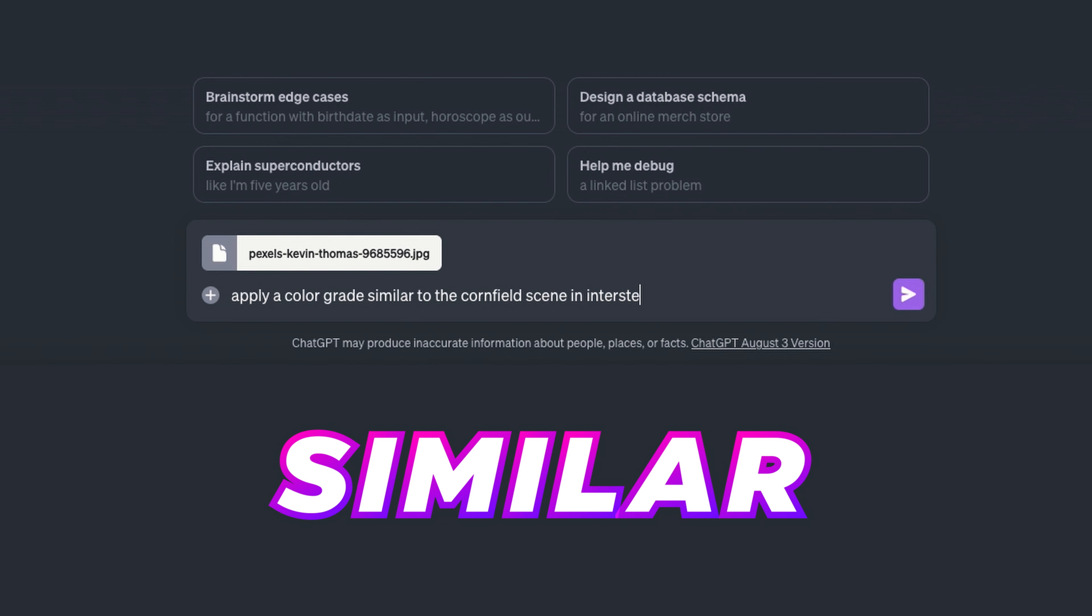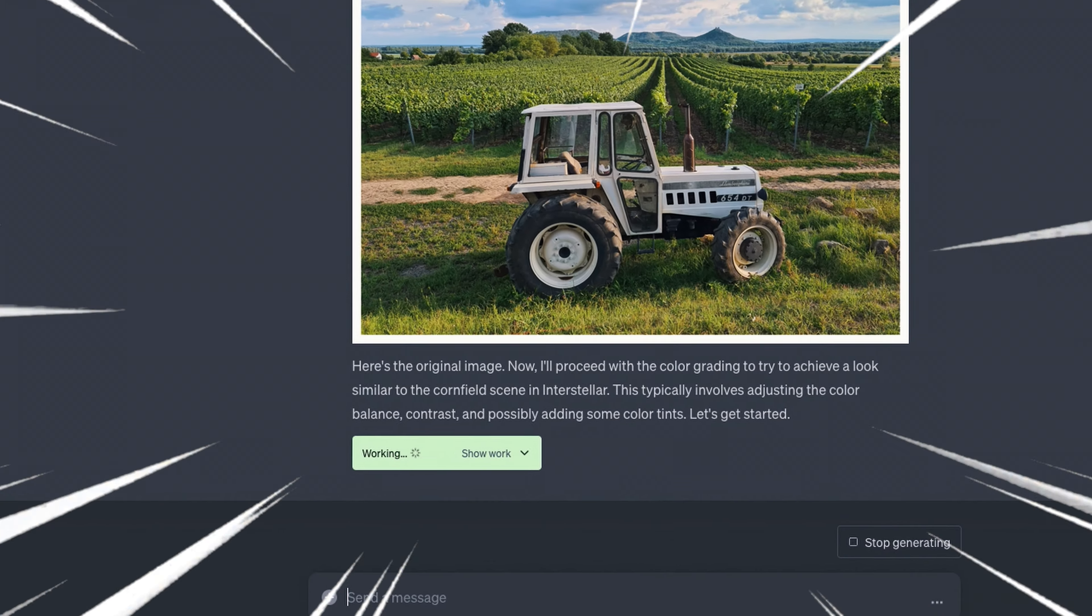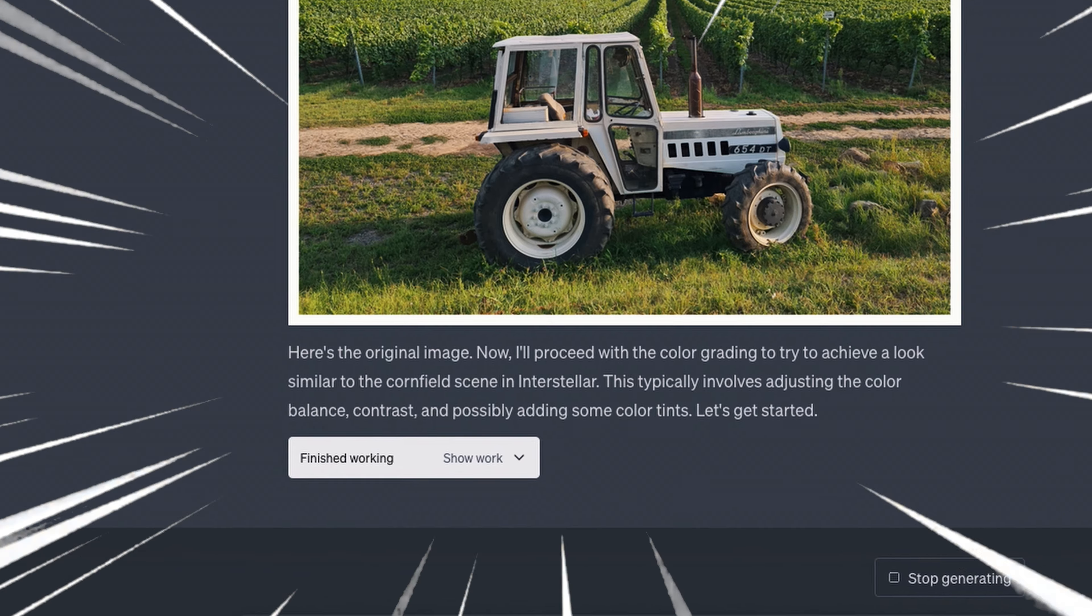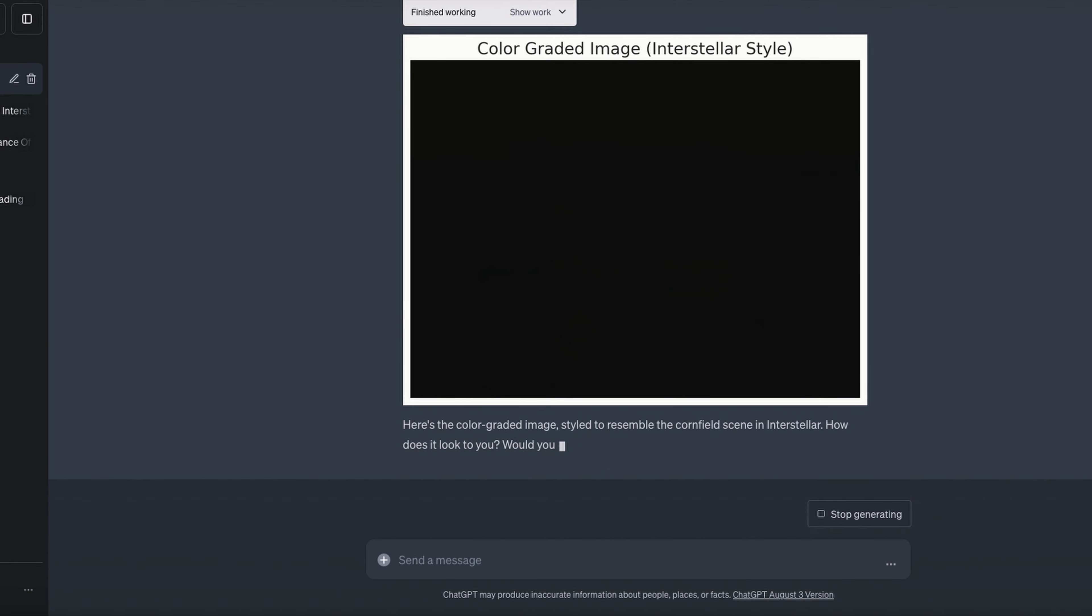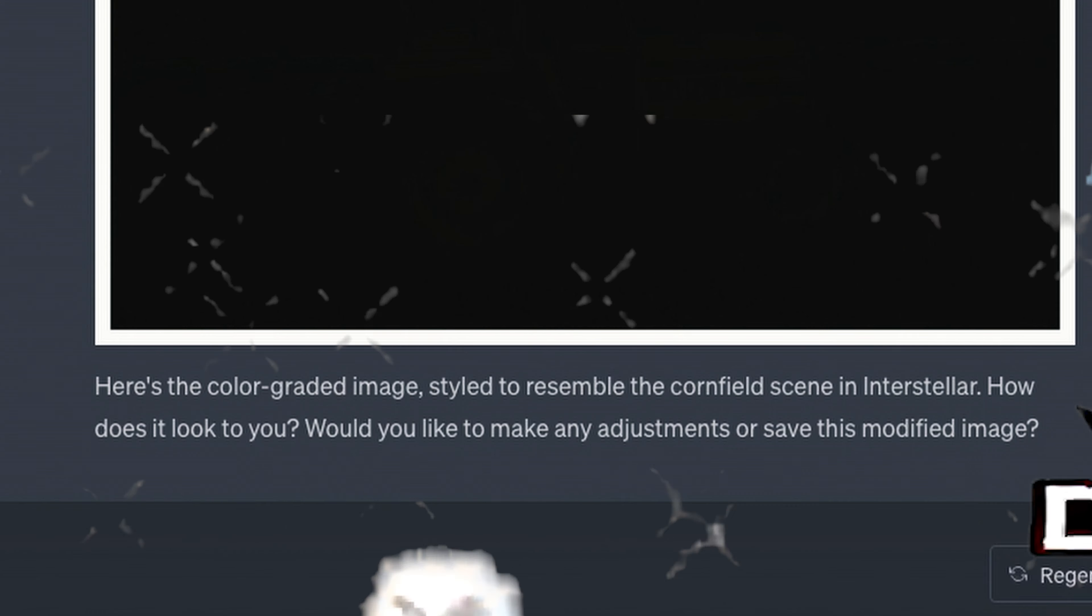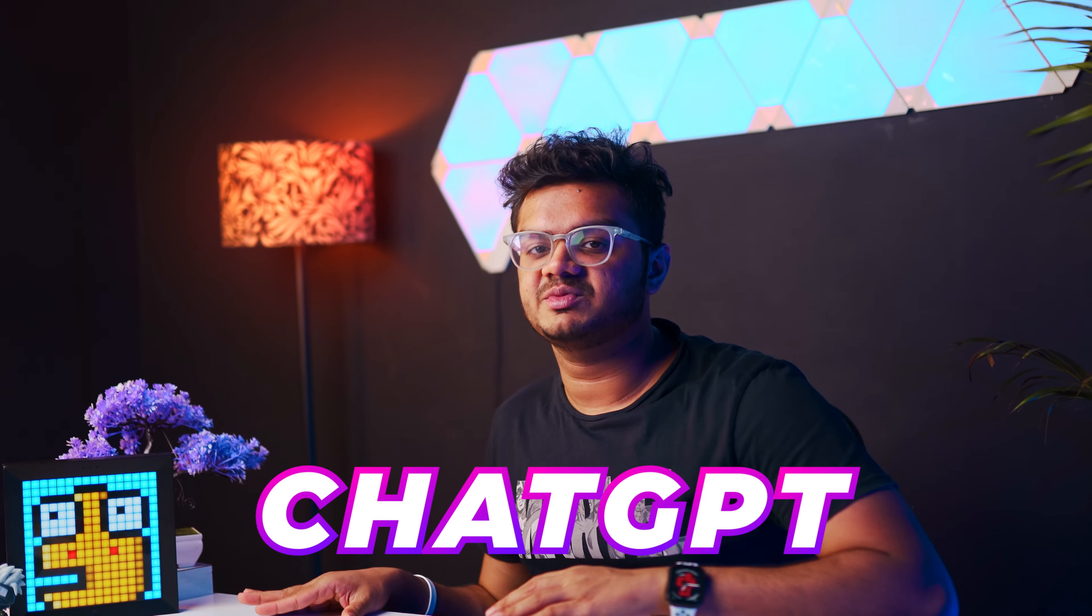Apply a color grade similar to the Cornfield Chase scene in Interstellar. You can now edit photos using ChatGPT. It's not something you should be doing, but you can do it if you wanted to. It's basically in a very early stage, but we're still gonna take a look at what can be achieved using it.